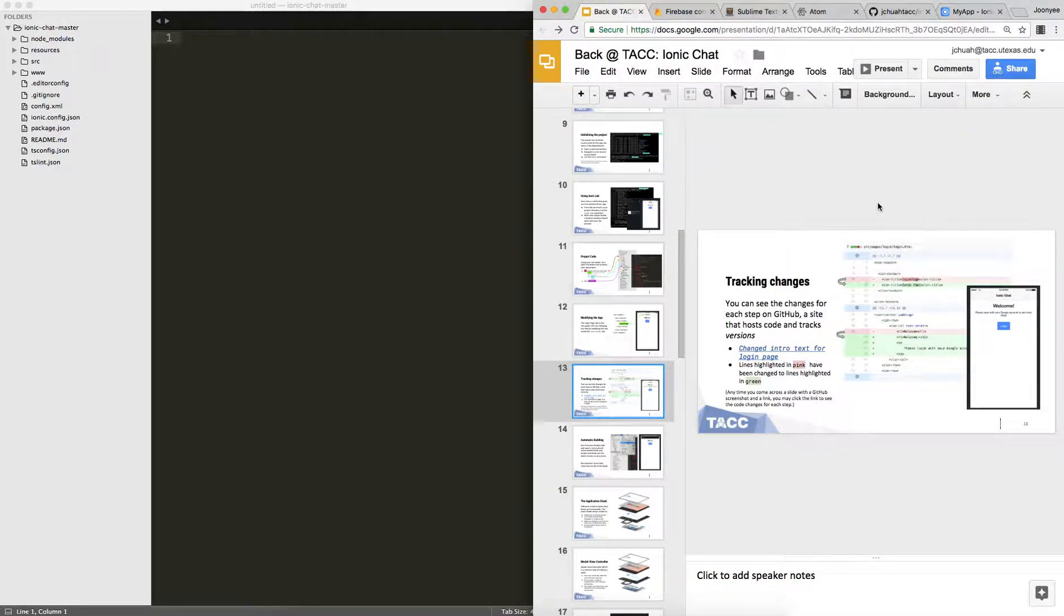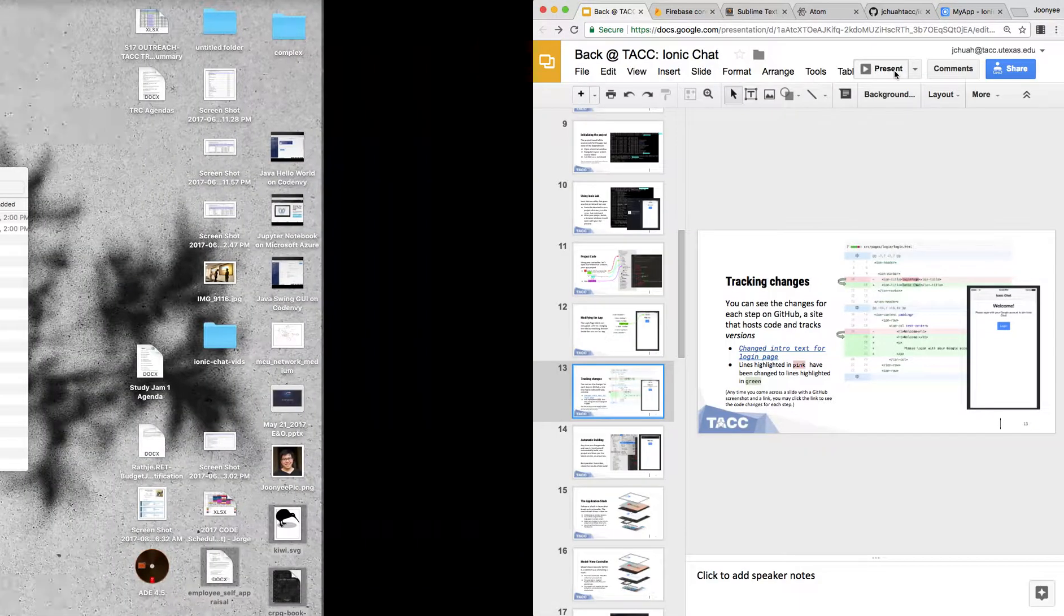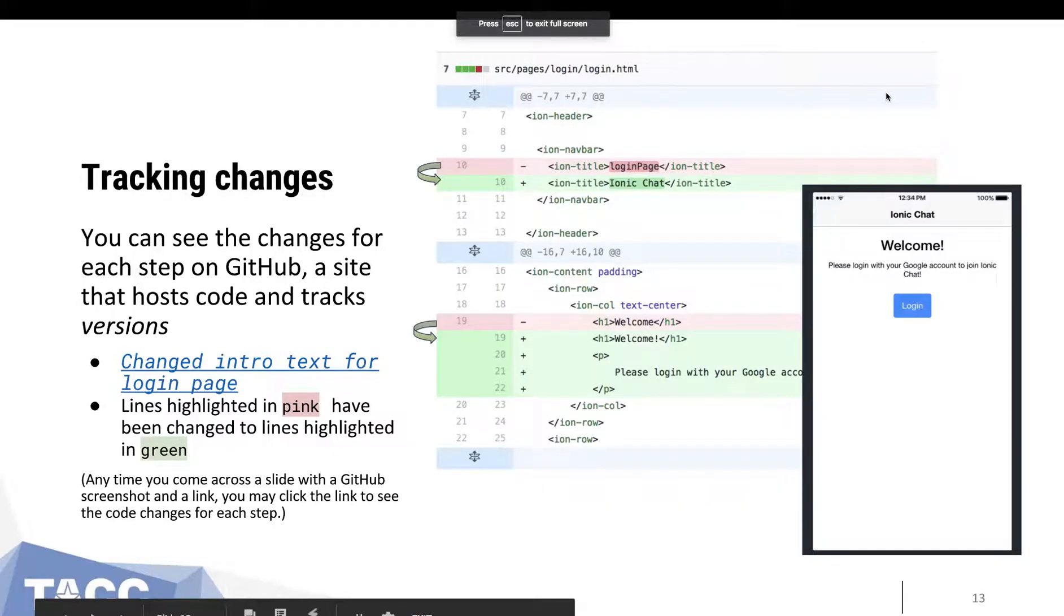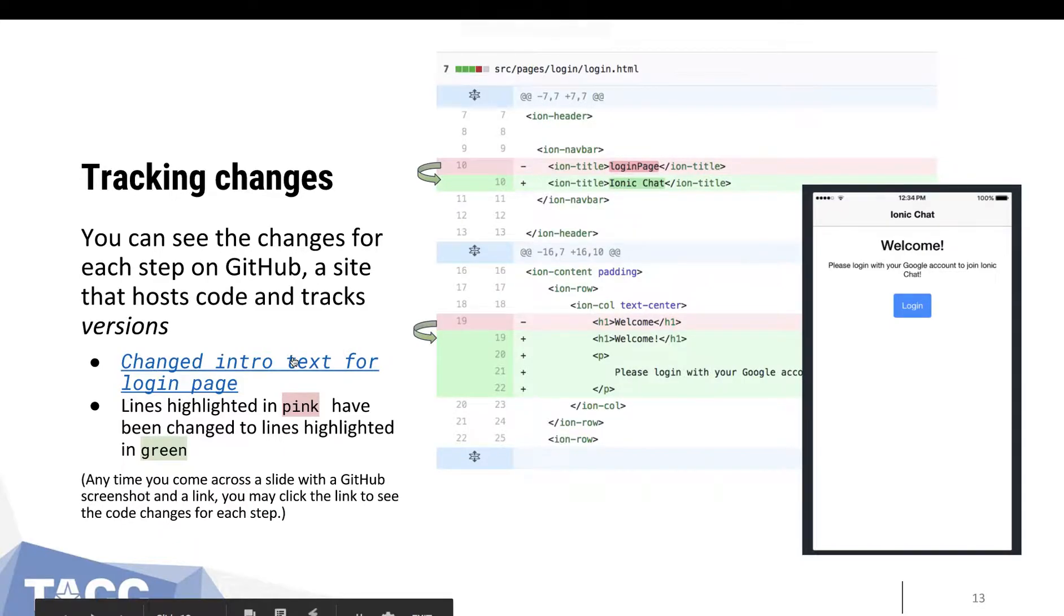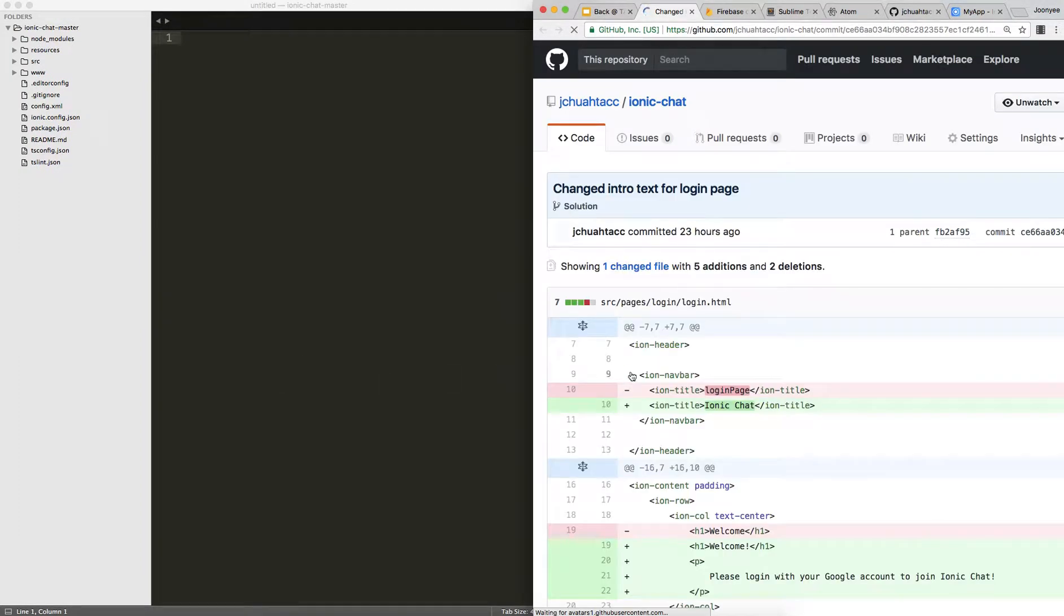remember that the code.tac.utexas.edu website has all of these instructions available on a PowerPoint presentation. The neat thing is that the PowerPoint presentation has links to each of the code changes for each step available on GitHub.